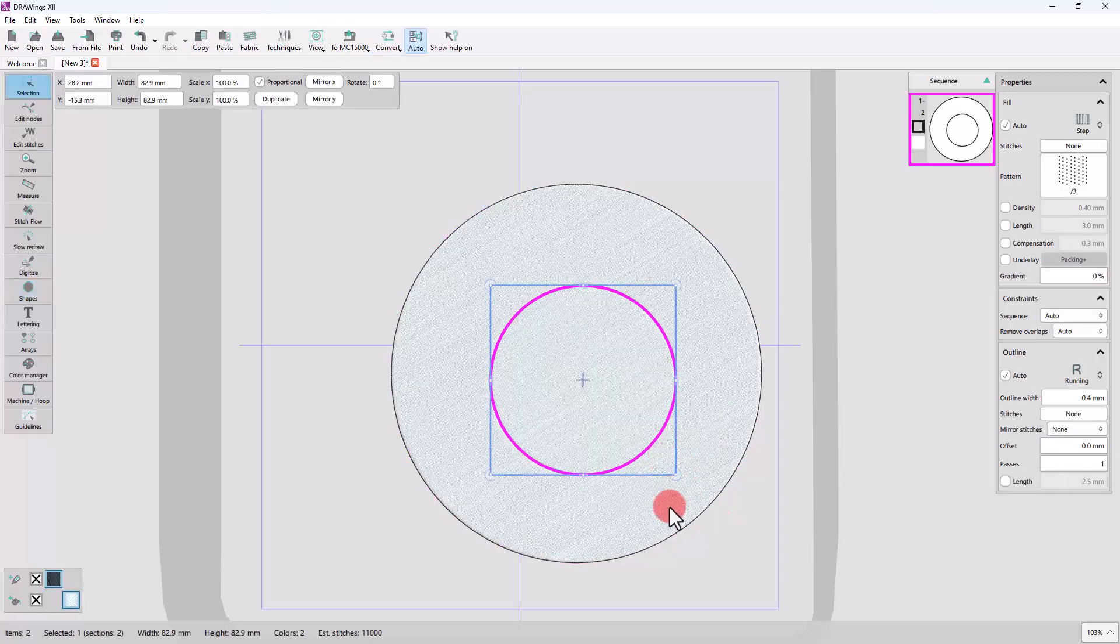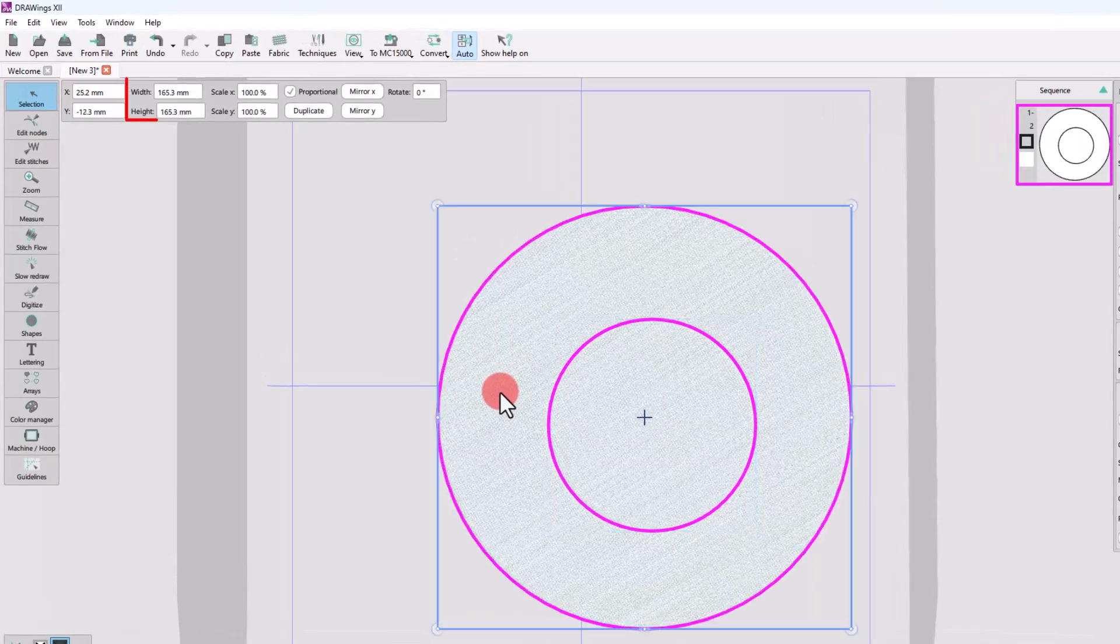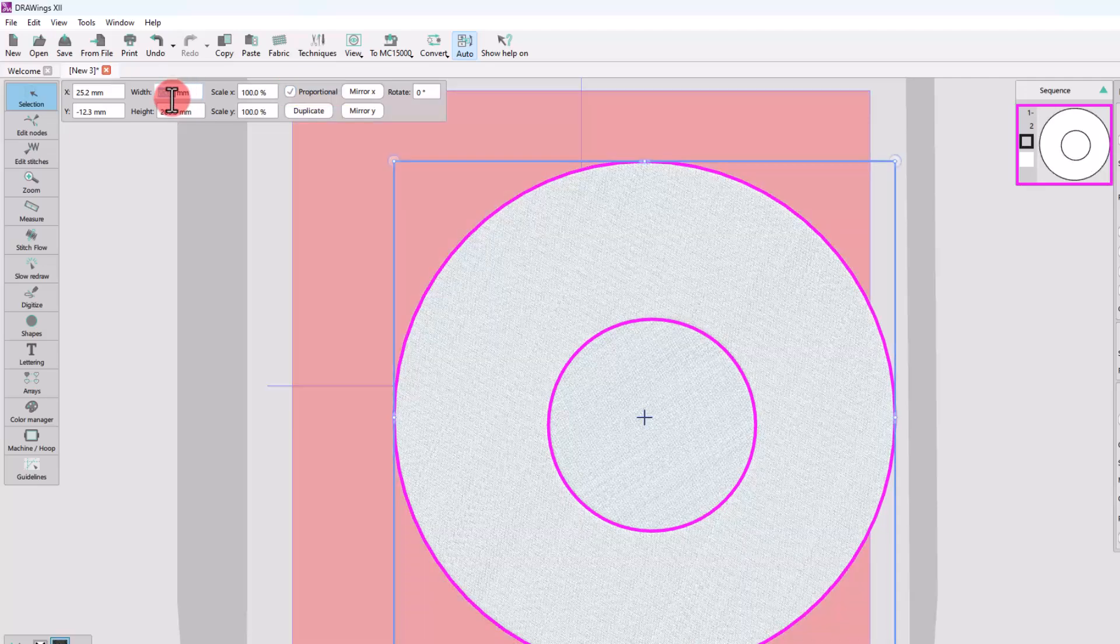Release the ellipse tool, select the big circle and check if it has the same width and height. With proportional enabled, you may change the size if you like. Center it to the hoop.